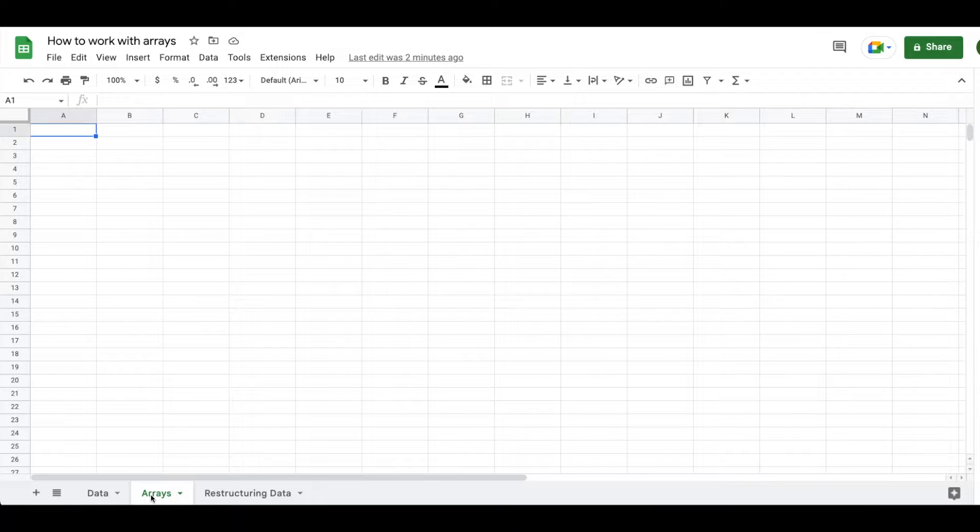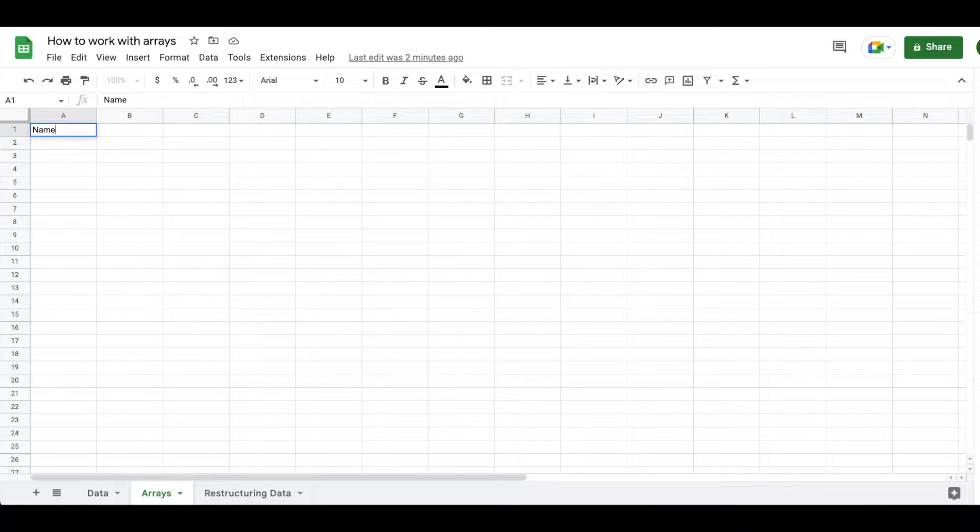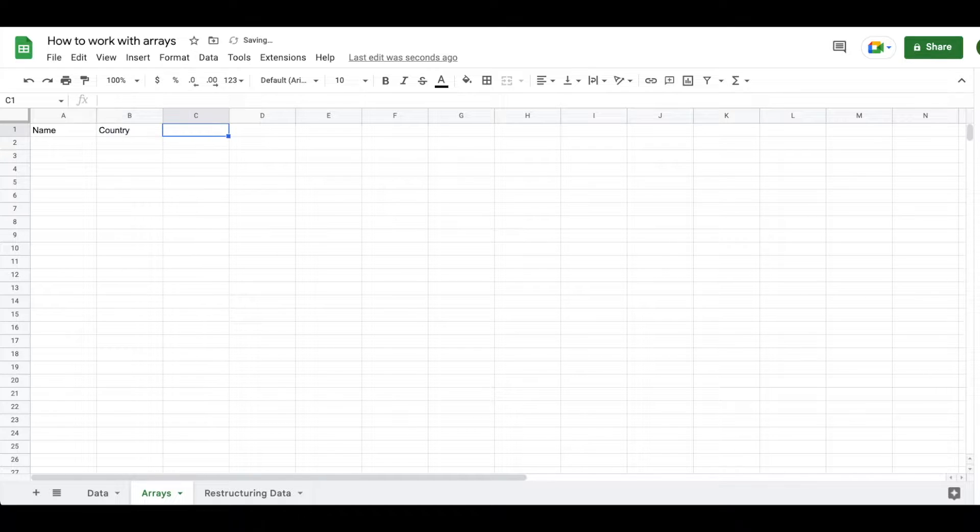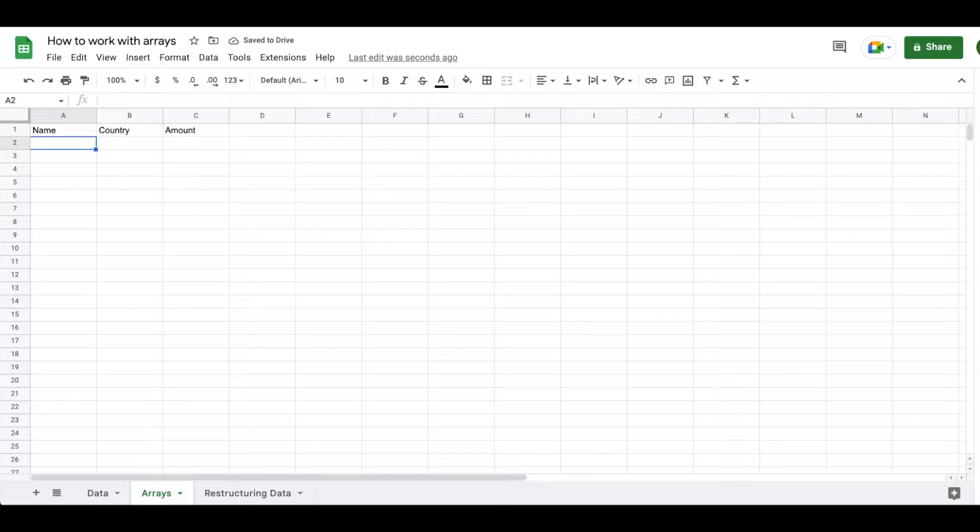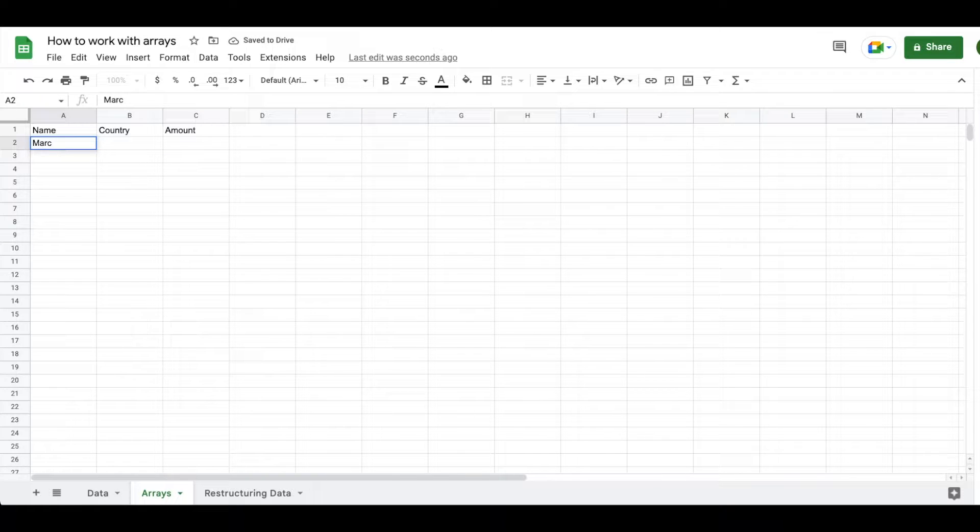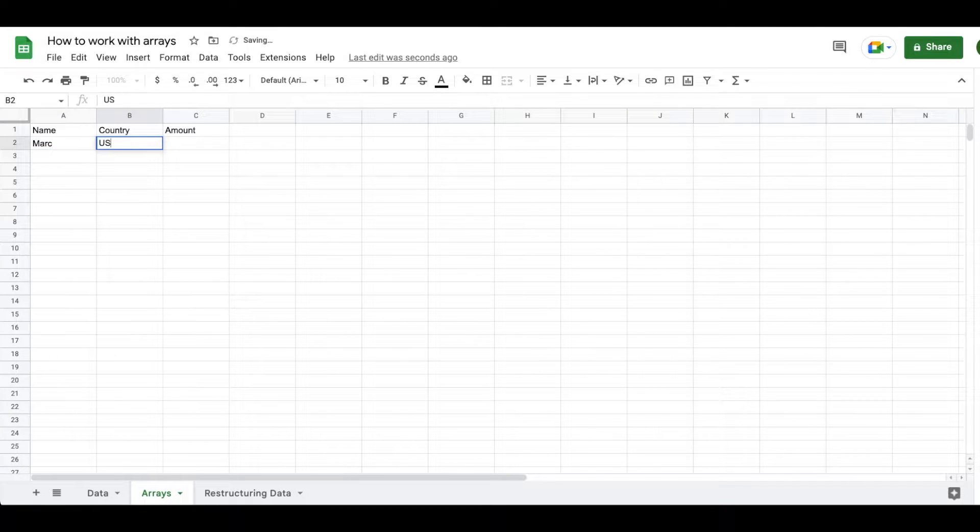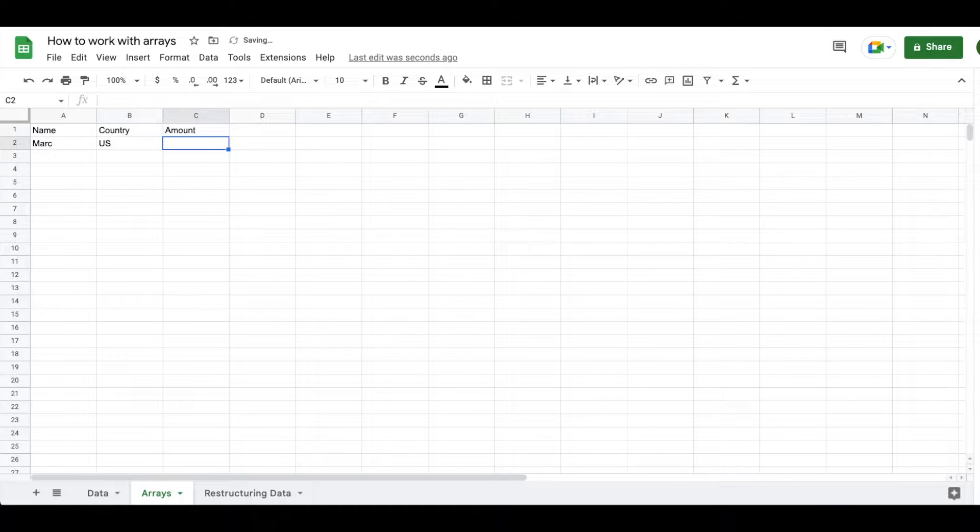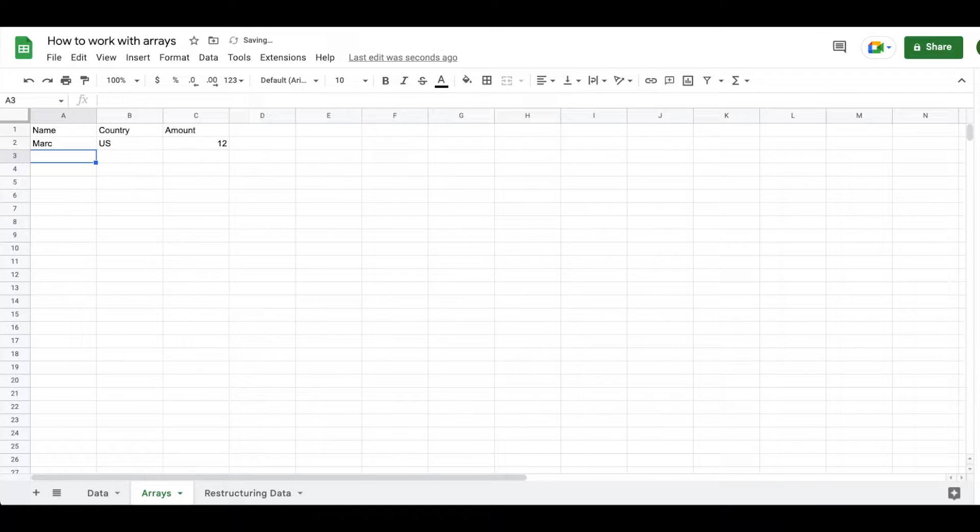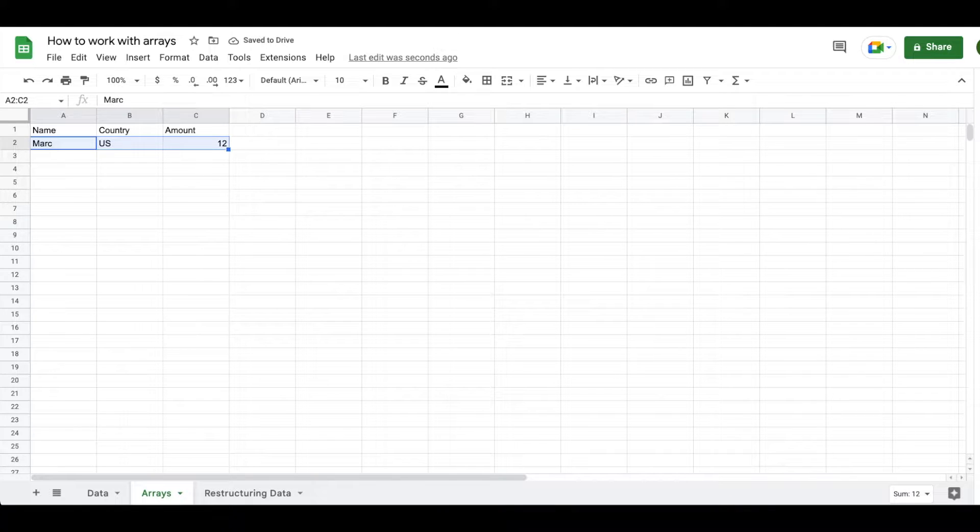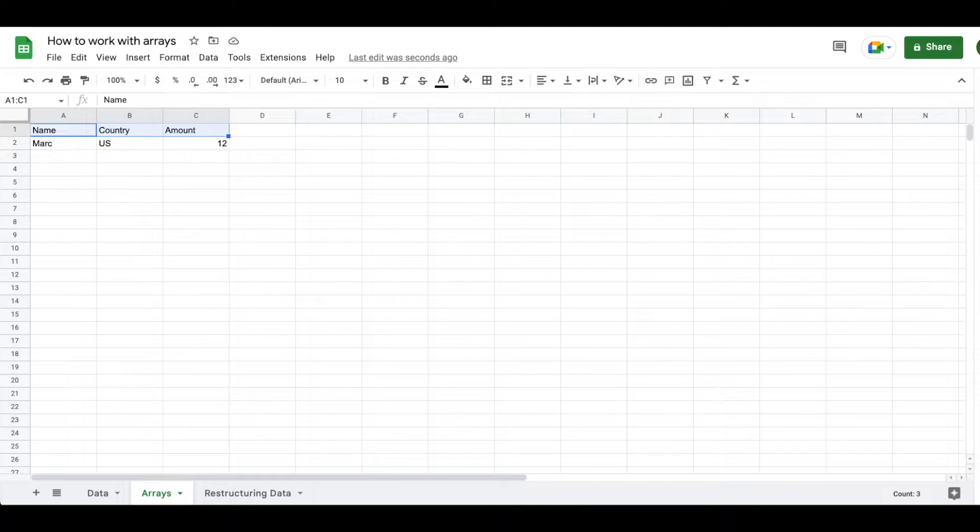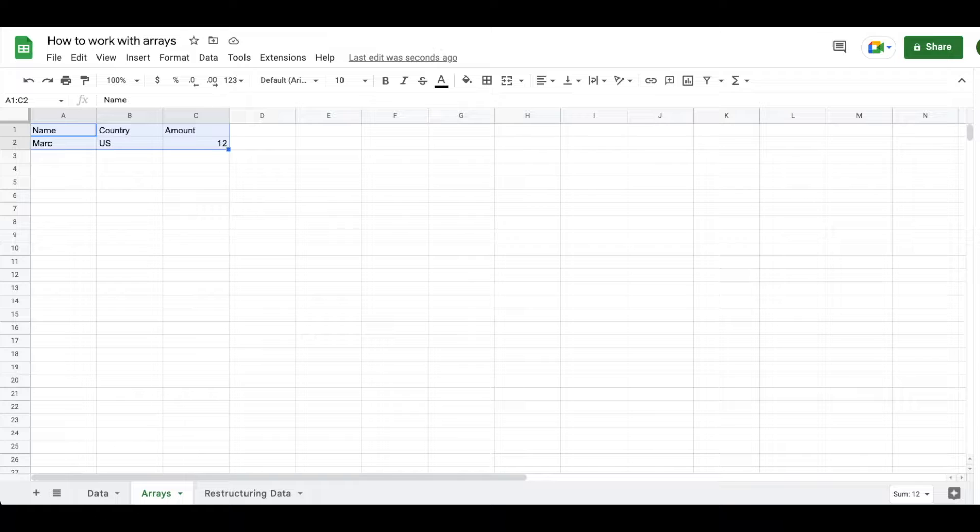Basically when you enter data into a cell in a spreadsheet, you're creating an array. And when you add a row to that range, you're adding an array on top of an array. So right here we have row 2 is an array, row 1 is an array, row 1 and 2 is an array.